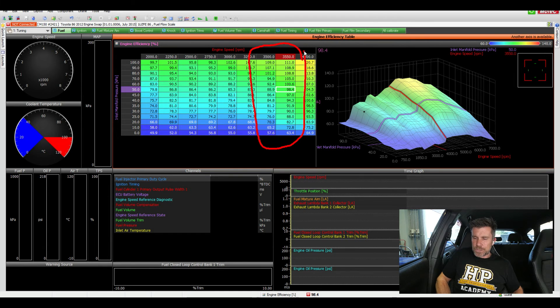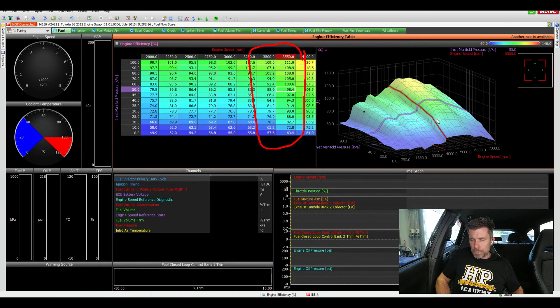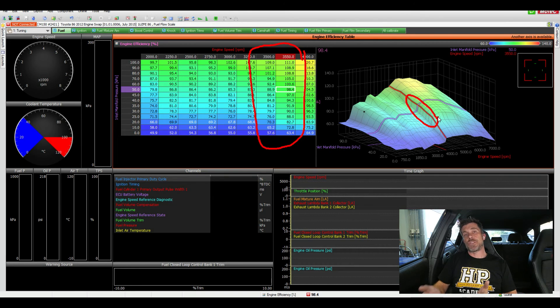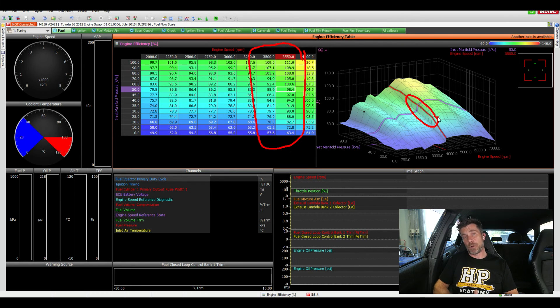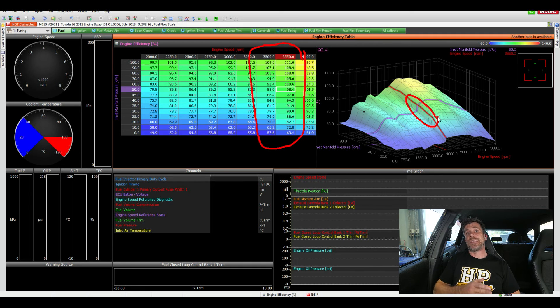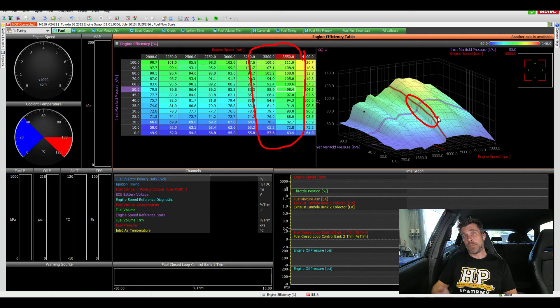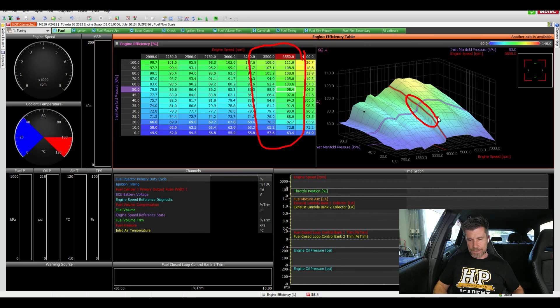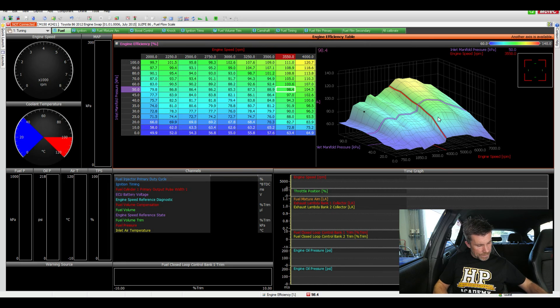What that does is it sort of accentuates this step but we do see quite a significant change in volumetric efficiency in this lower load area so that allows me to make sure that I've got the fueling correct at low load where we've got that step. So just a couple of pointers there.